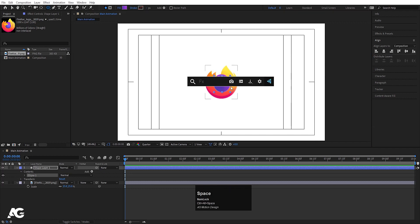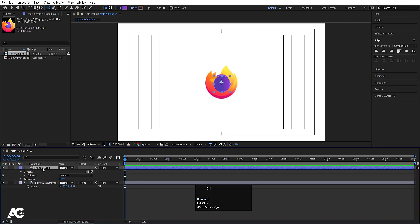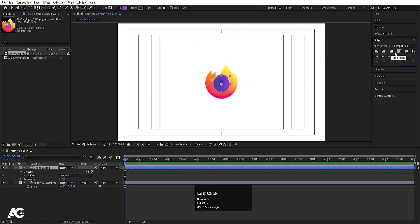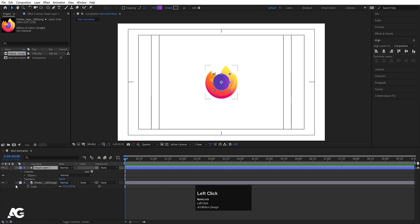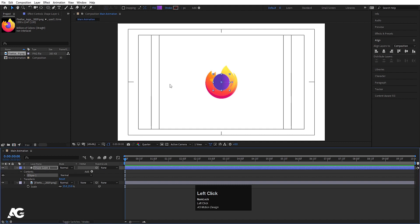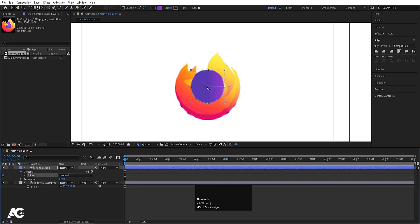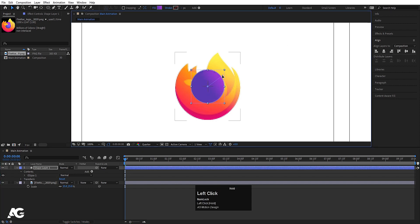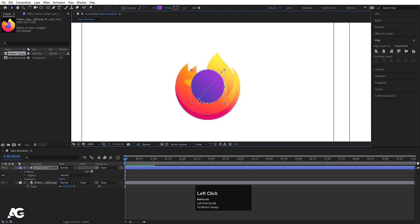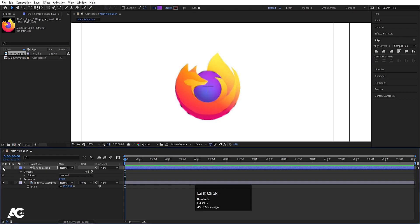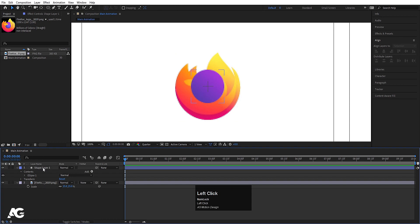Press Ctrl+Alt+Home to align the anchor point to the center. Go to the Align tab, align it horizontally and then vertically. Now select the Selection tool and select this ellipse. You'll see two anchor points which are the gradient controls. Move one over here and the other one to match the gradient direction.